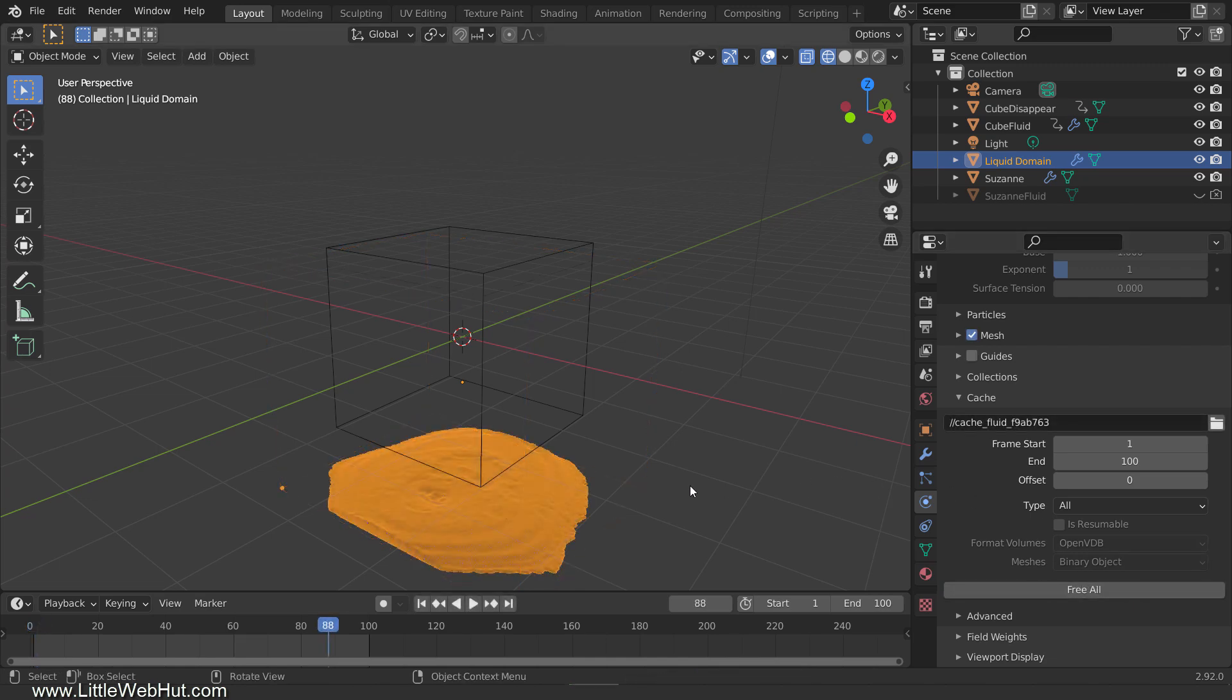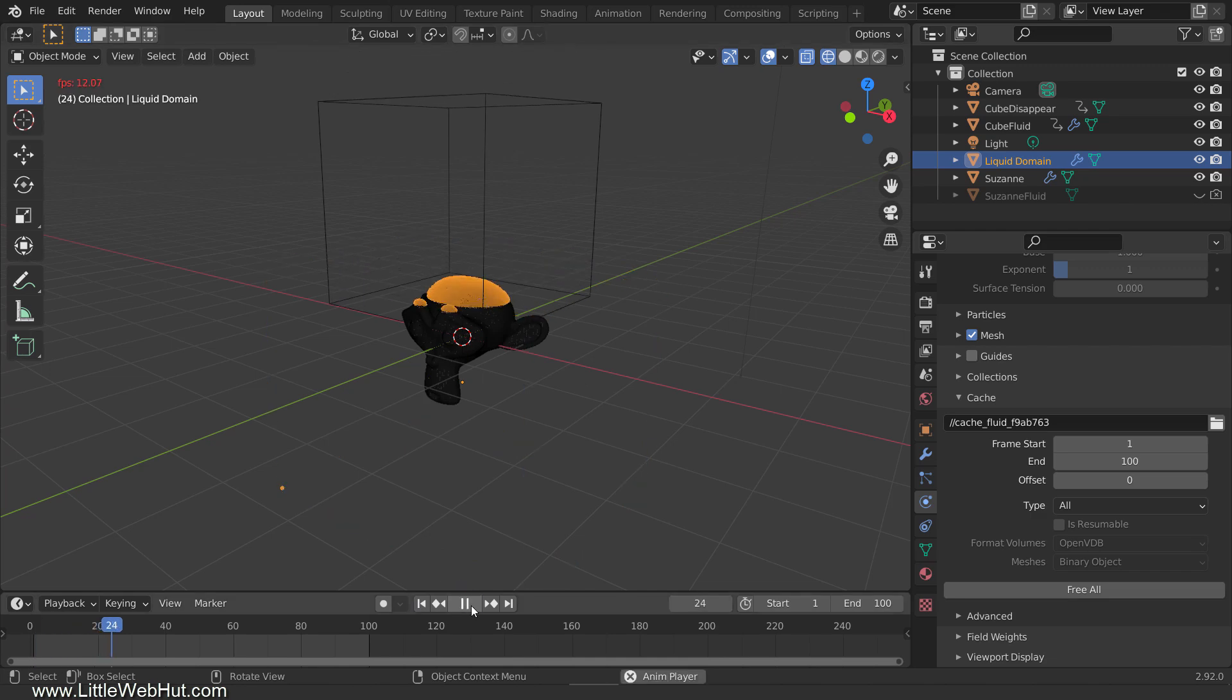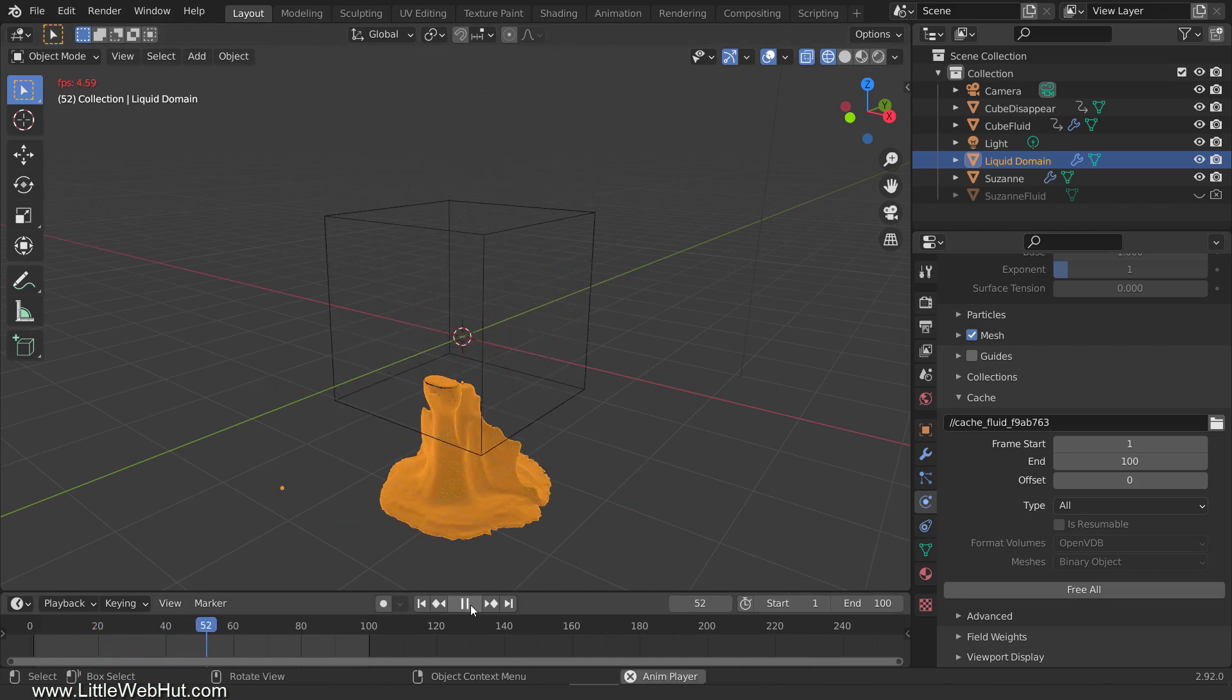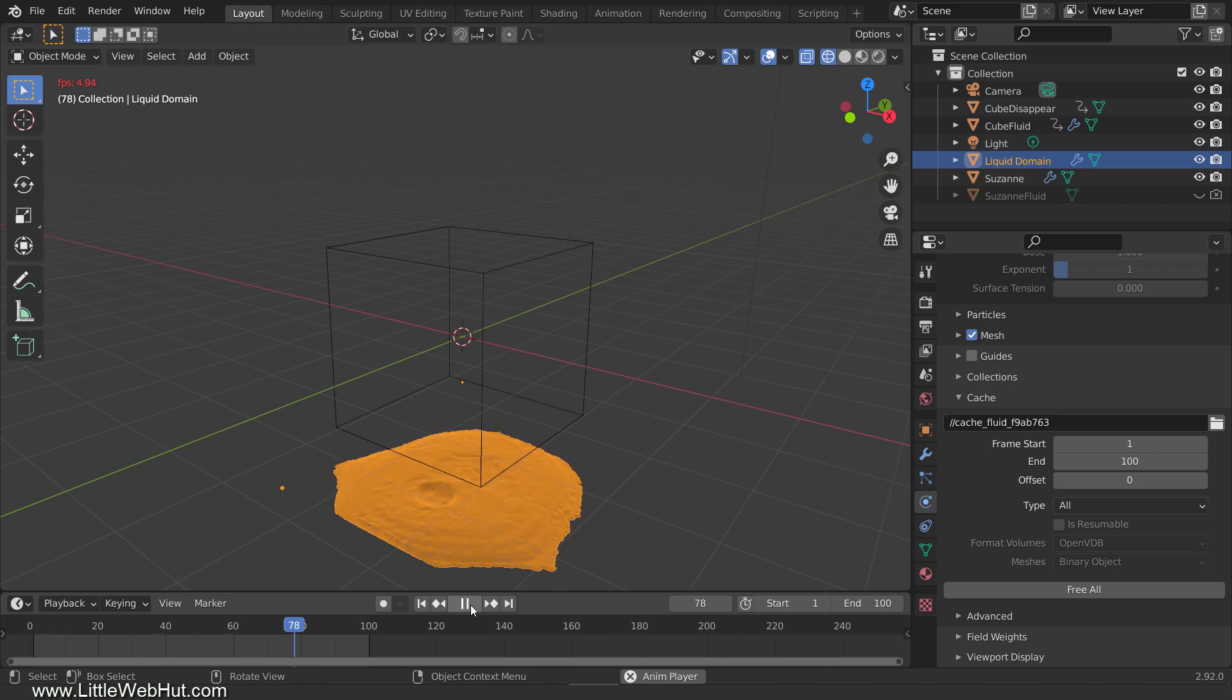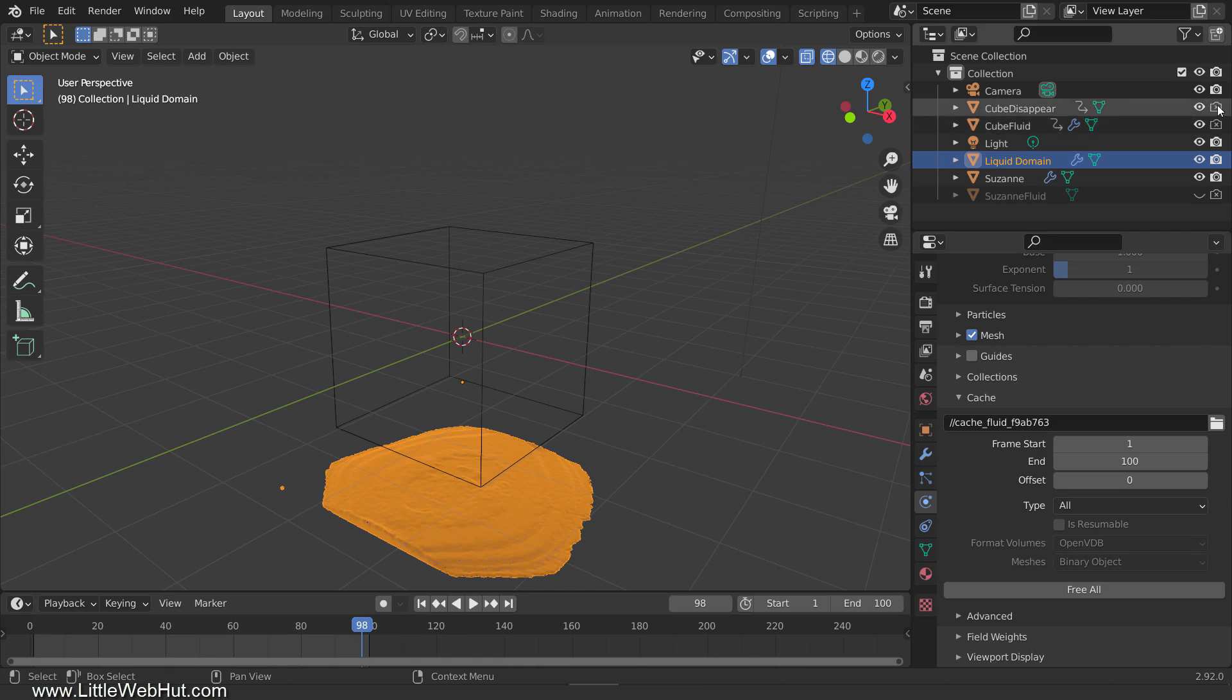Baking is done. Now I'll play it. Since I increased the fluid resolution, it's going to play slowly, and so I'll speed up the video for this part. This is looking good. When we render the animation, we don't want the two cubes to be visible, so let's hide them. I'll hide them for both rendering and the viewport.